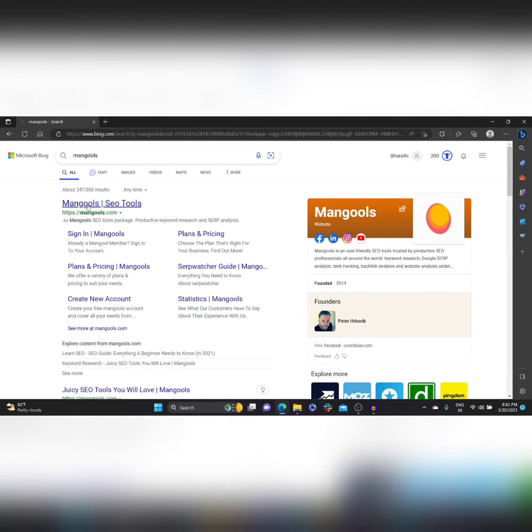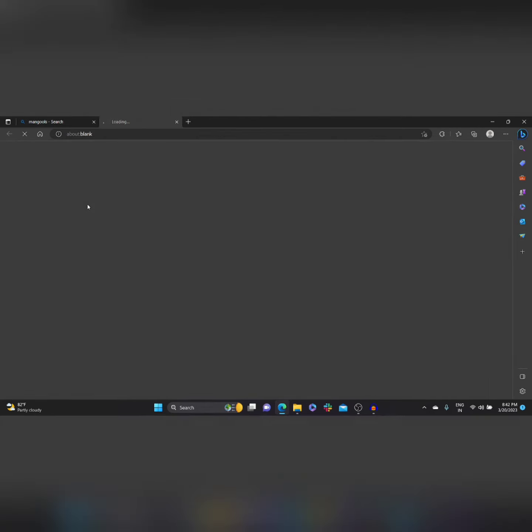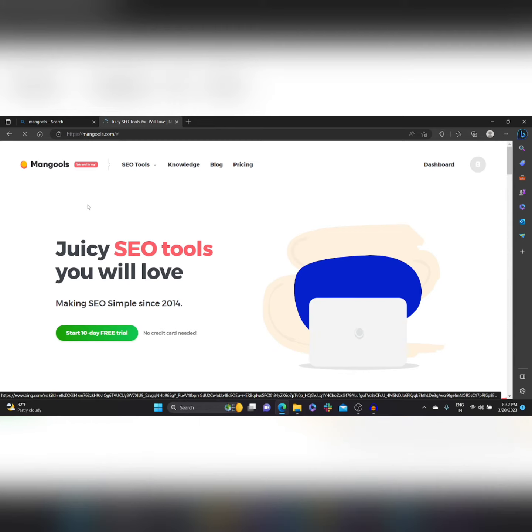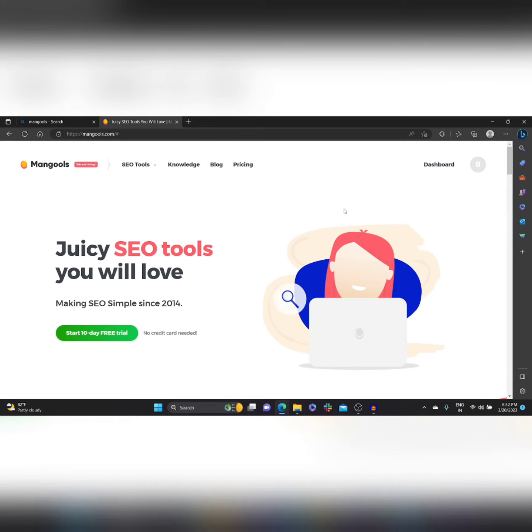I've already created an account so it's just showing. Click on Start 10 Day Free Trial.